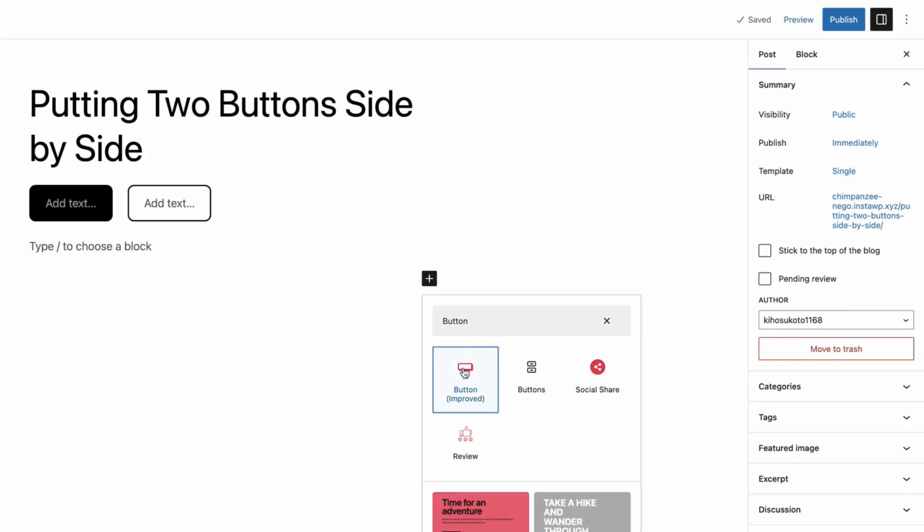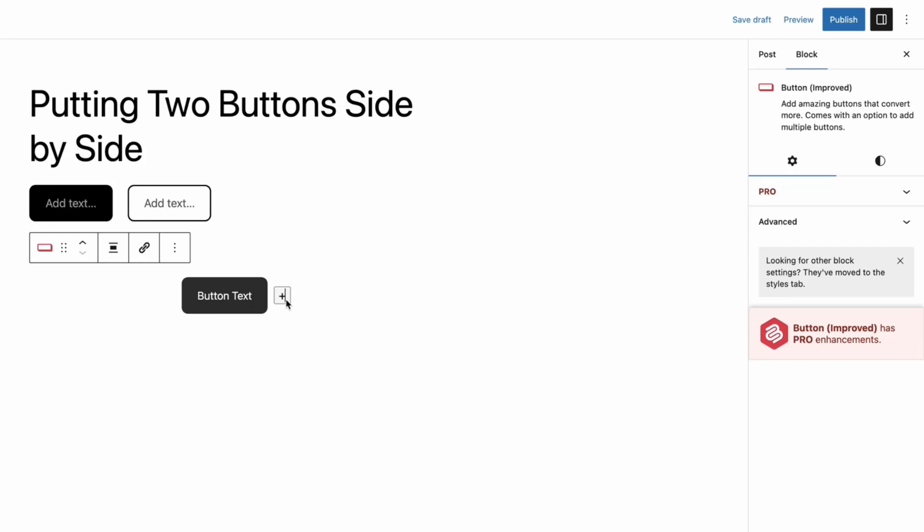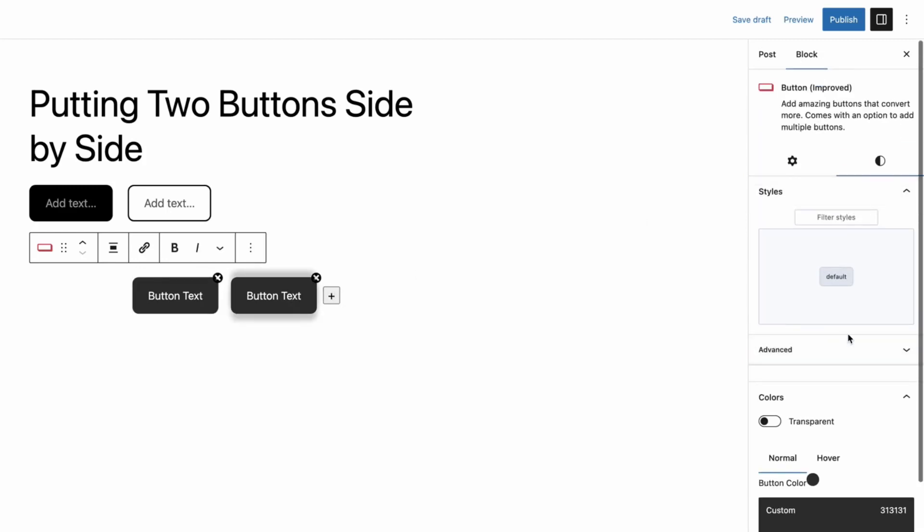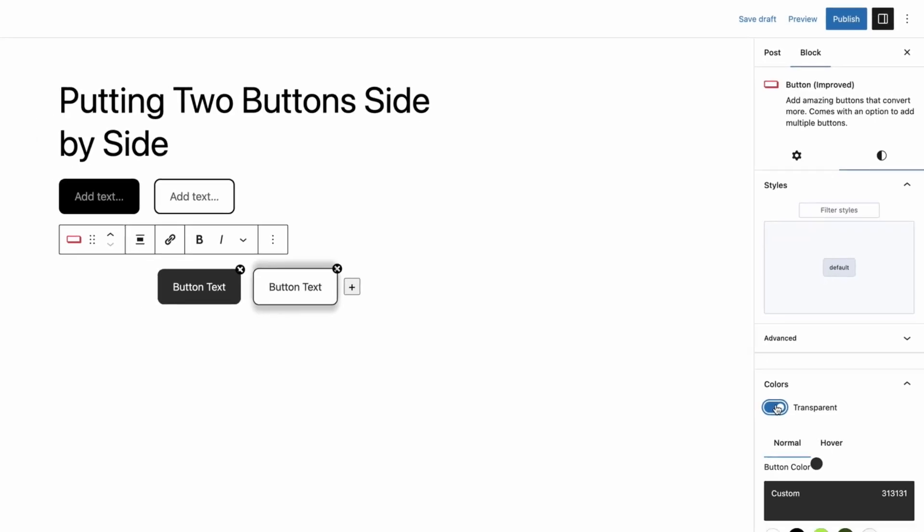Insert the block and click on the plus sign to add more buttons. You can customize the buttons from the right-hand side options panel.